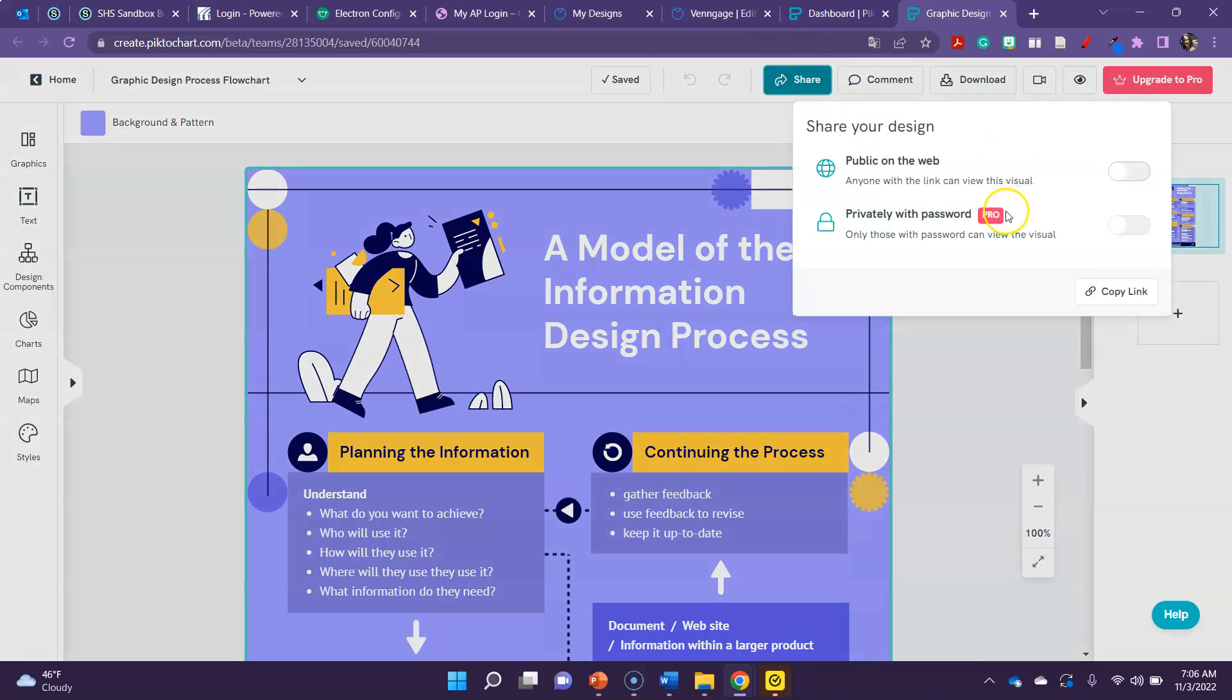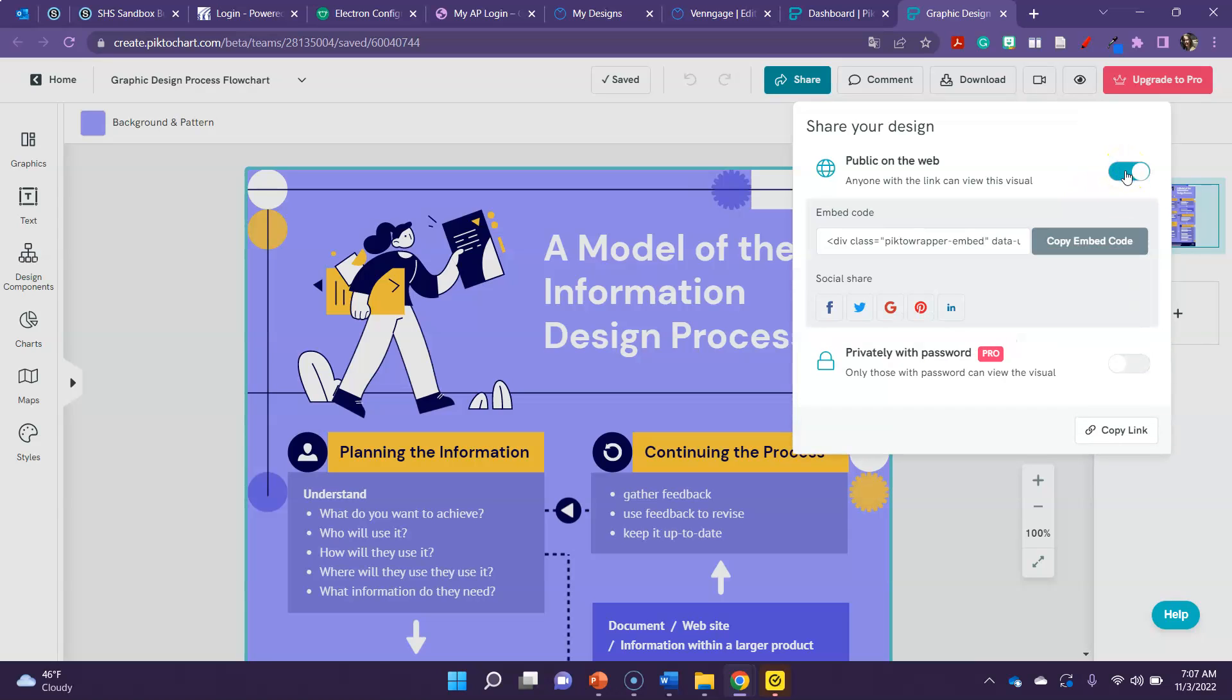Do not click on the pro one because that requires an upgrade. You want to share on the web and then at the very bottom there should be a copy link.